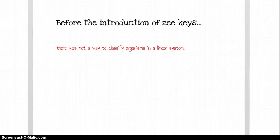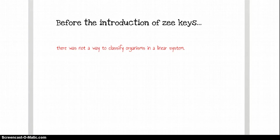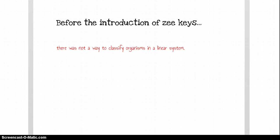Before the introduction of the keys, there wasn't exactly a way to classify organisms in a linear system, meaning a system where it is universal. So, say, scientist A may call a dog a fluffy whatever, and scientist B can call it a barking whatever,